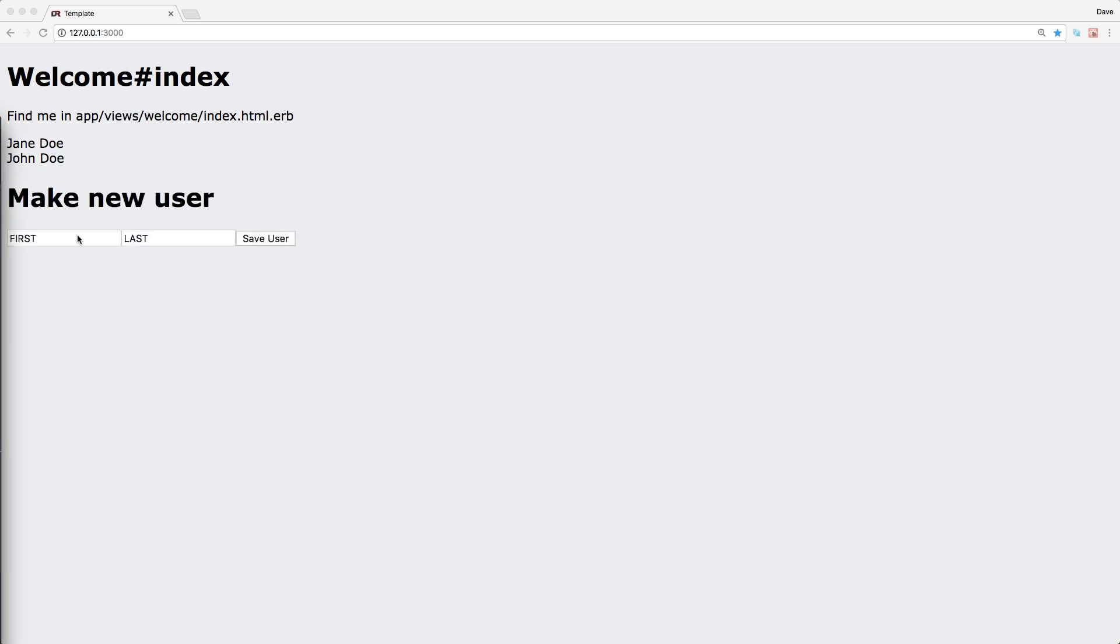And in this episode, we're going to look at having a form passing data from the form to our Rails application, then have the Rails application save the data and respond and have React display the updated information.